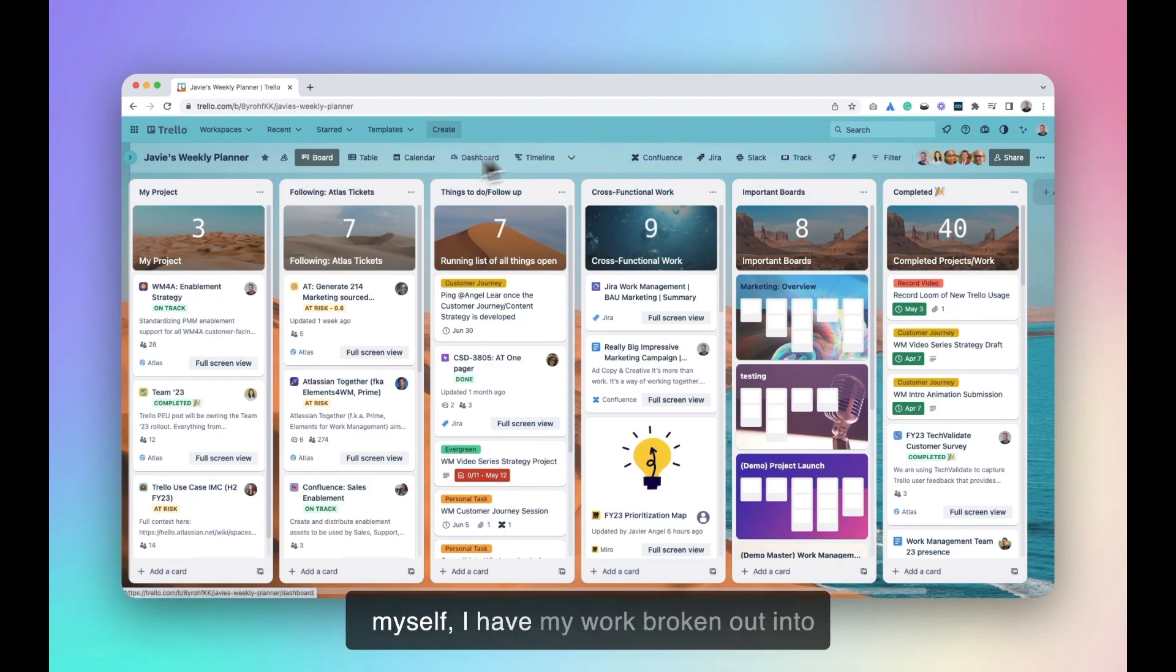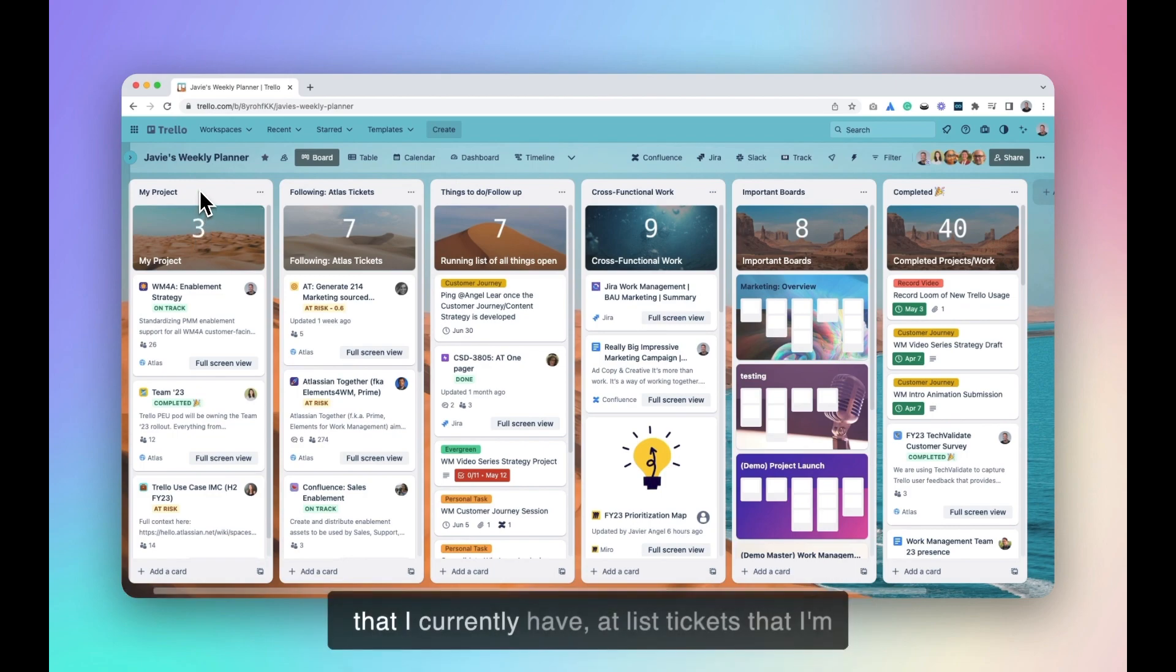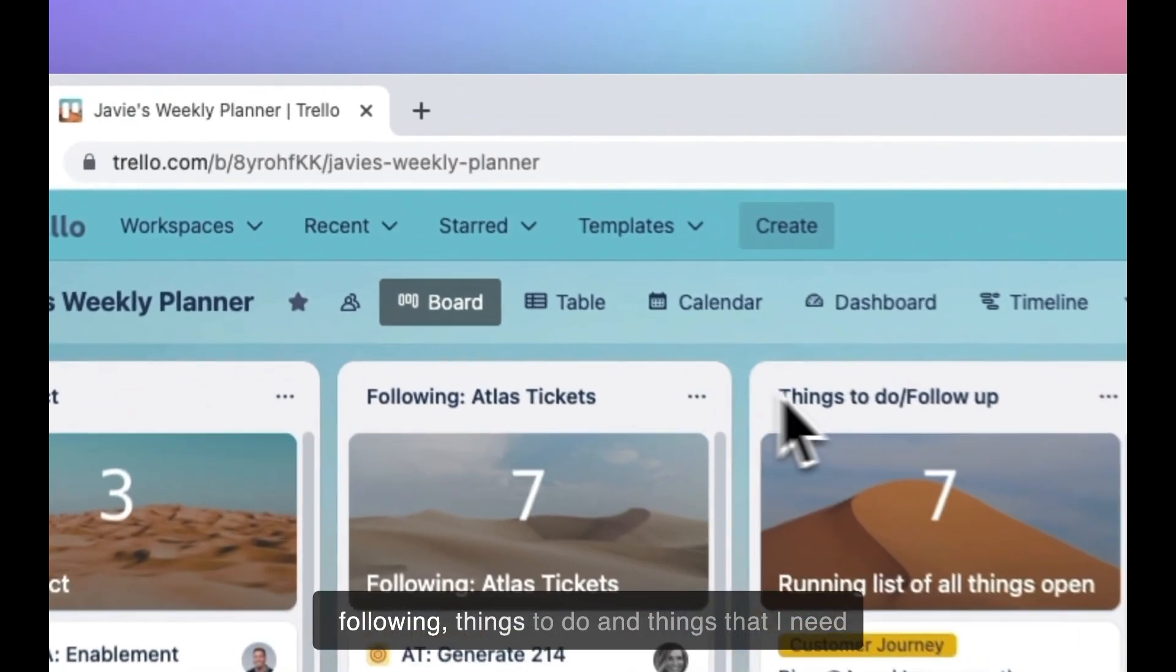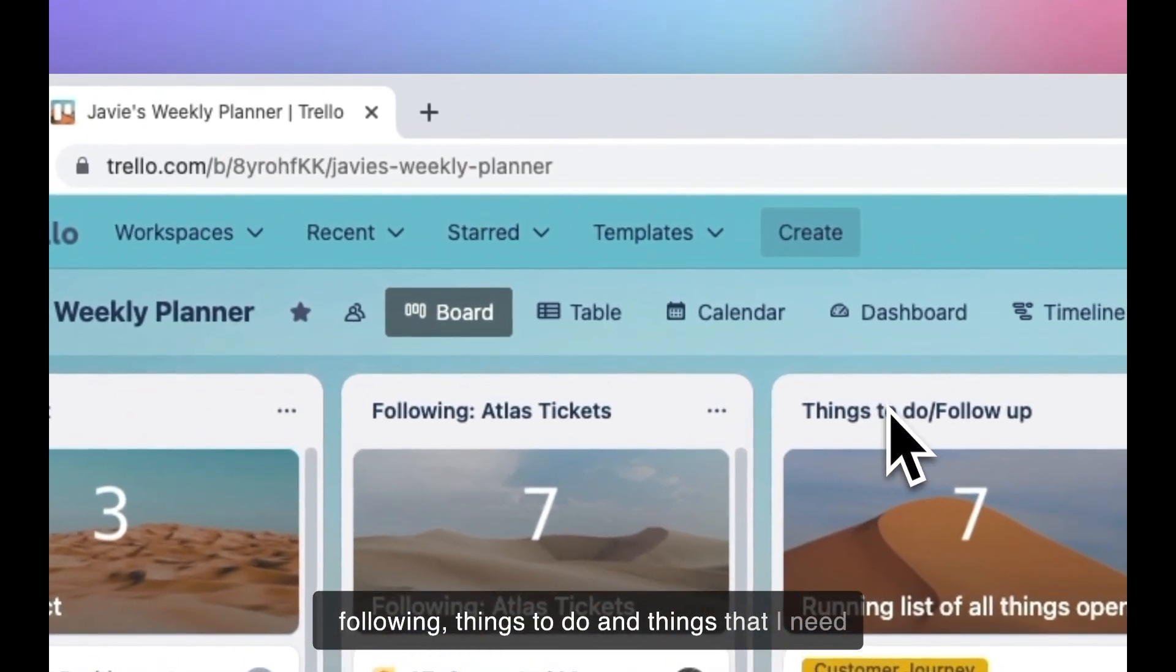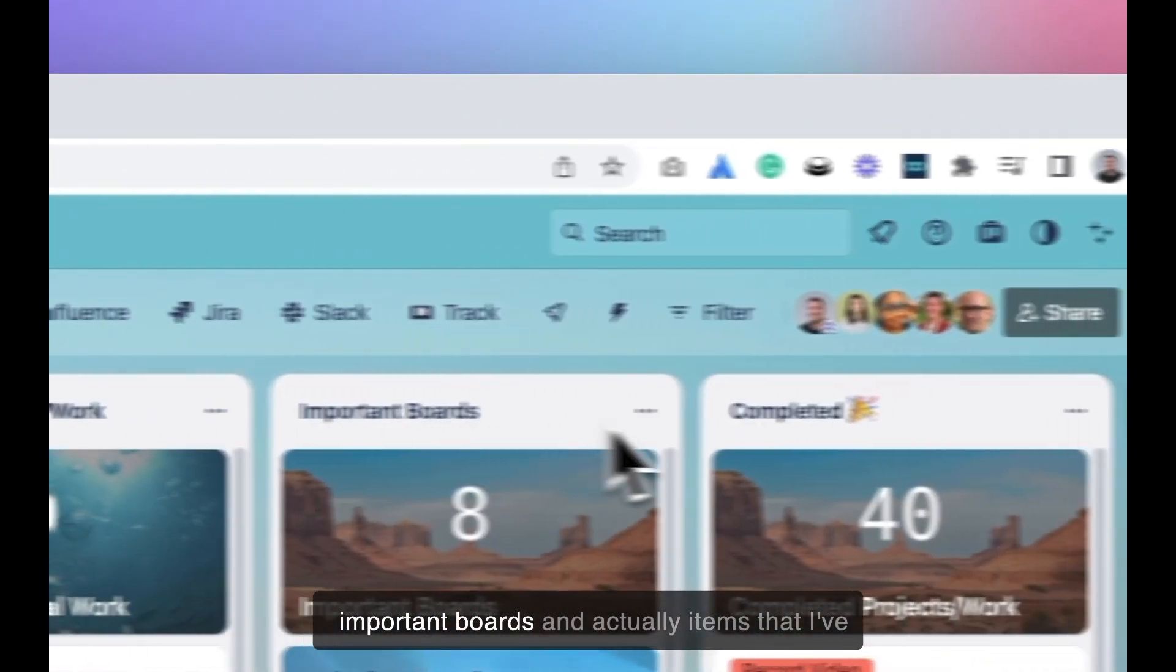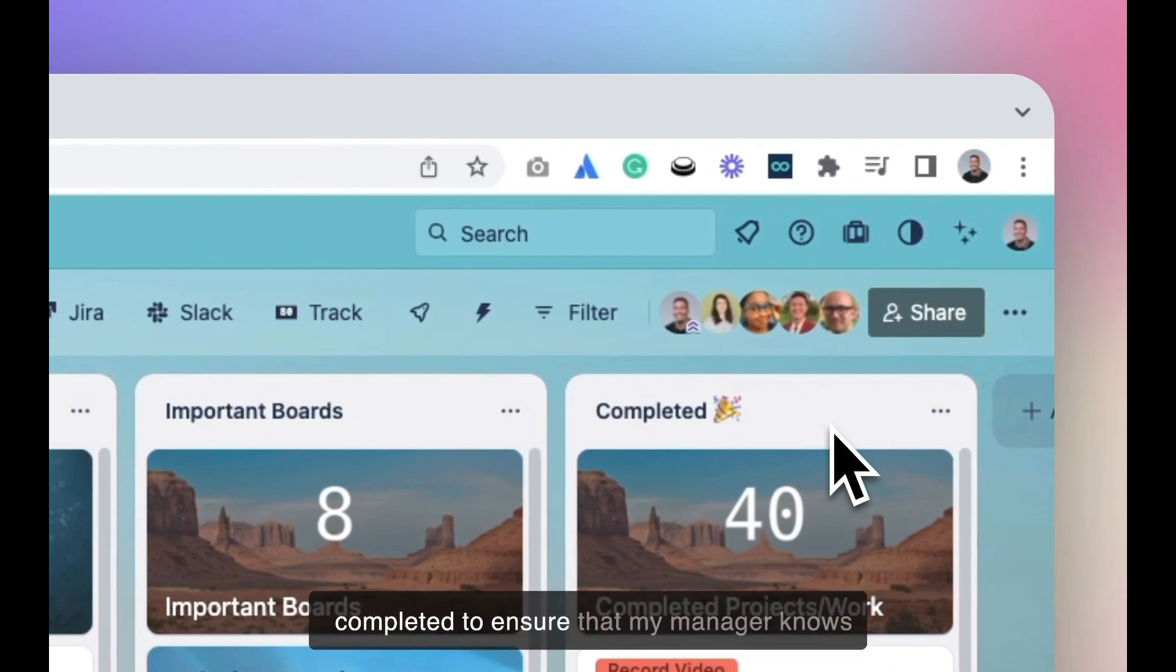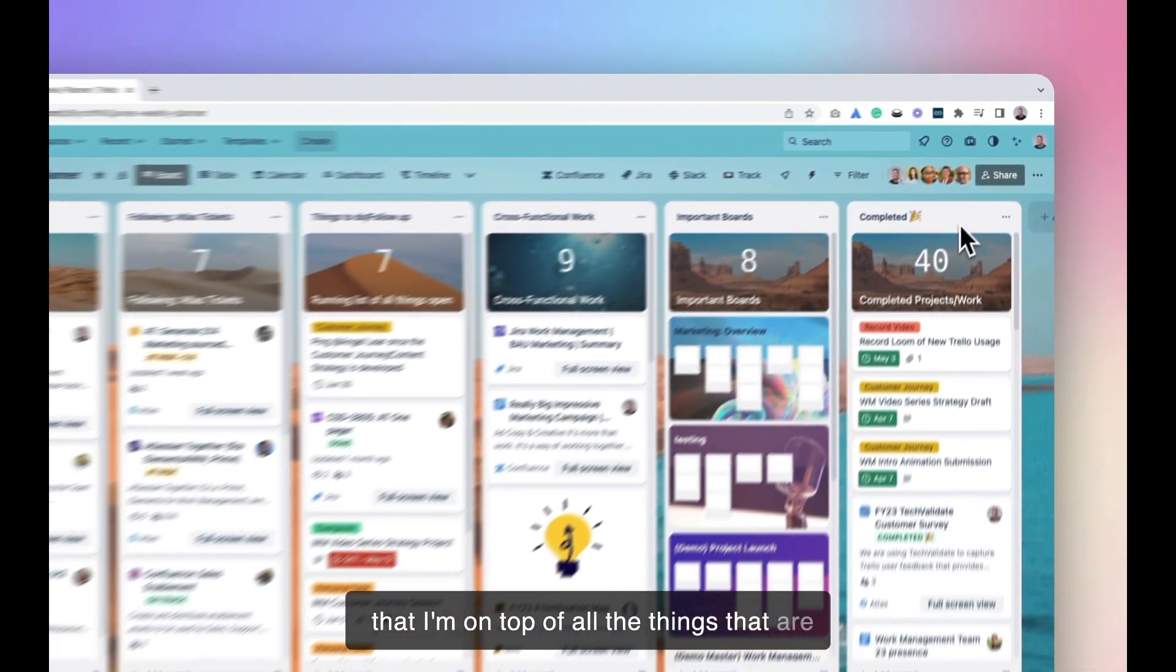For myself, I have my work broken out into various lists. You can see all the back projects that I currently have, list tickets that I'm following, things to do and things that I need to follow up on, cross-functional work, important boards, and actually items that I've completed to ensure that my manager knows that I'm on top of all the things that are coming in.